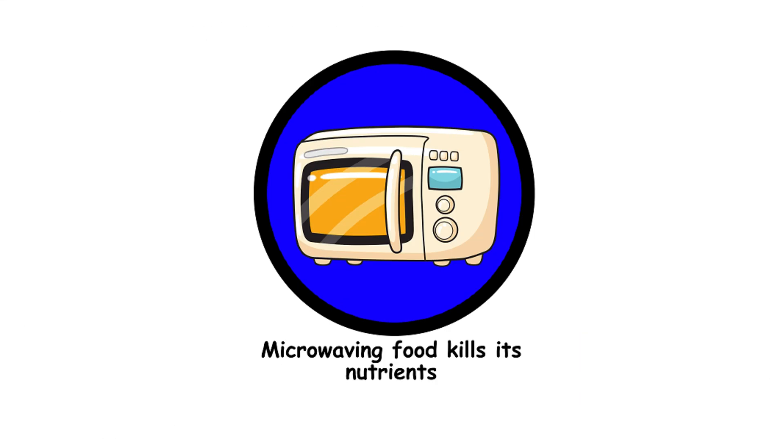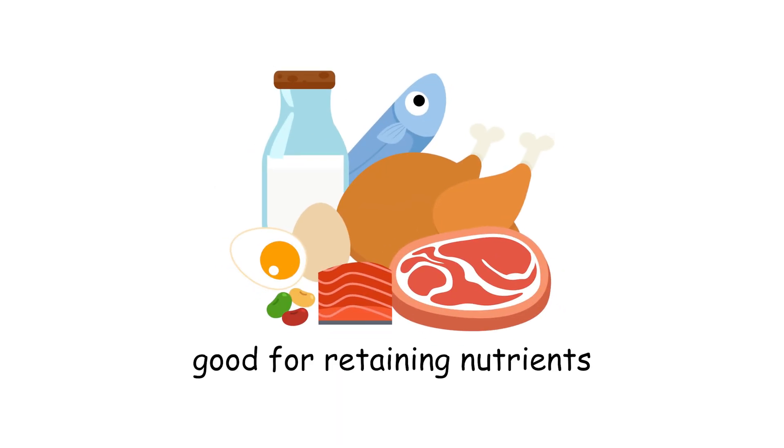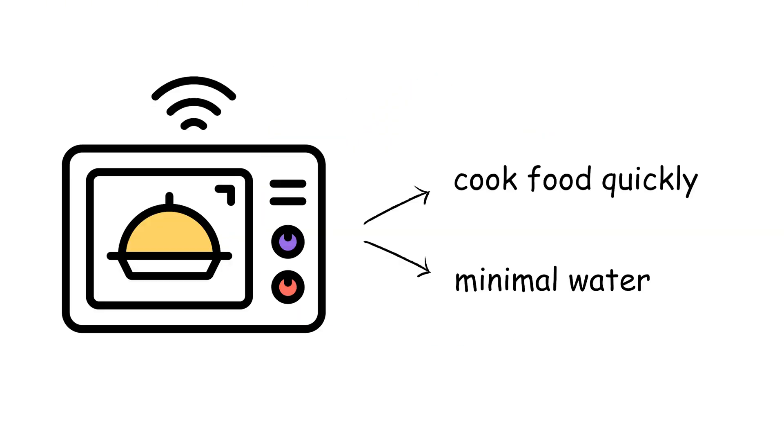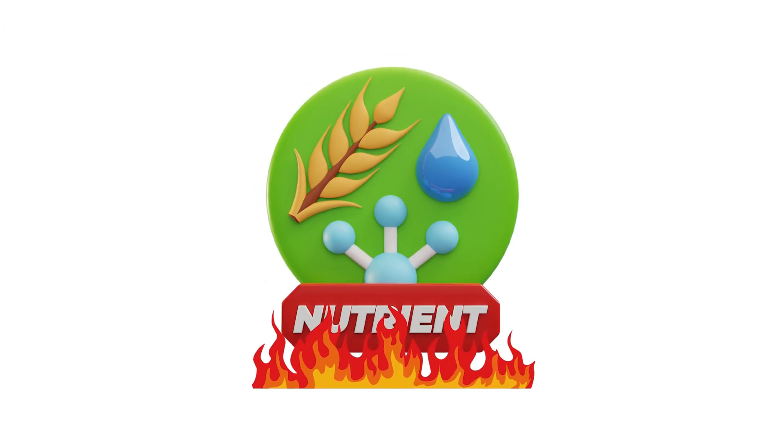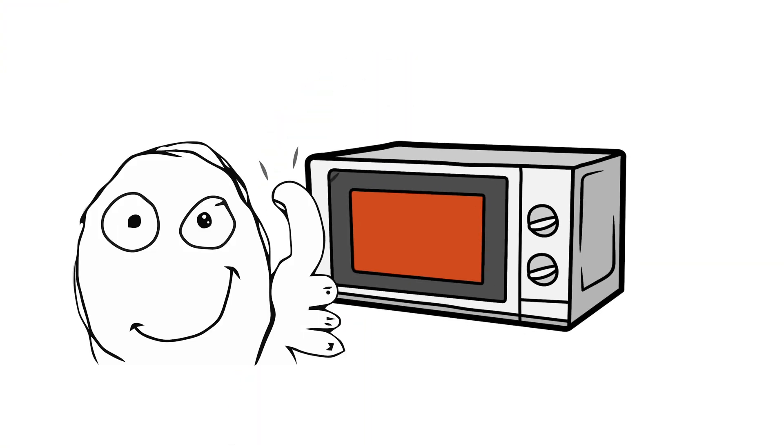26. Microwaving food kills its nutrients. Microwaving is actually good for retaining nutrients, because it cooks food quickly with minimal water. Overcooking in any method can destroy nutrients, so your microwave is pretty safe.